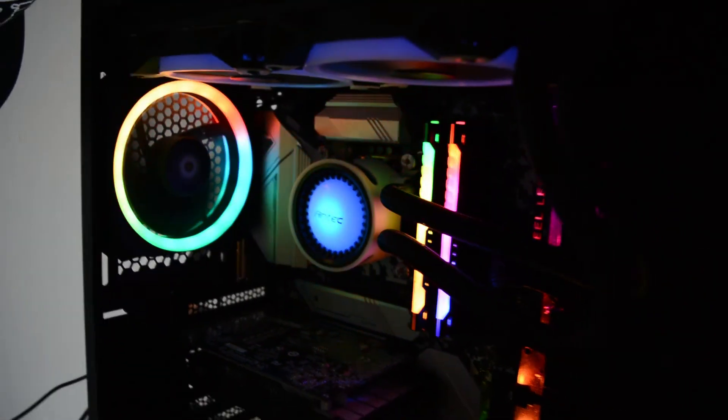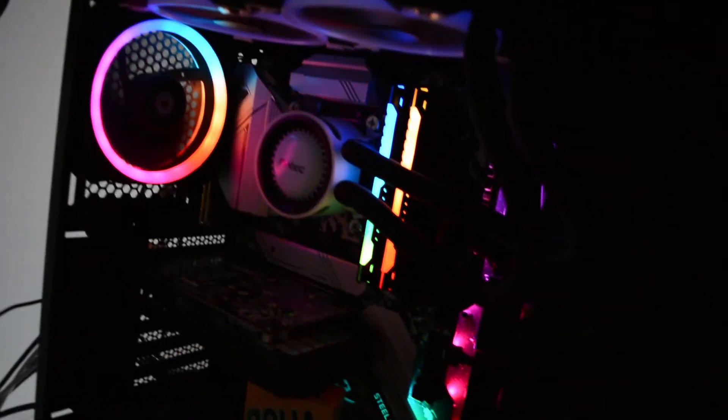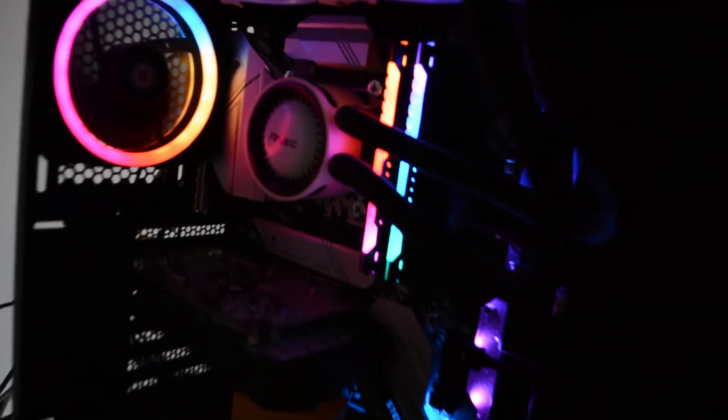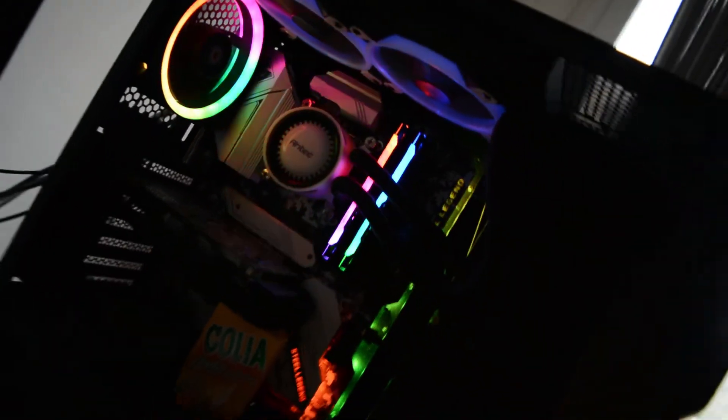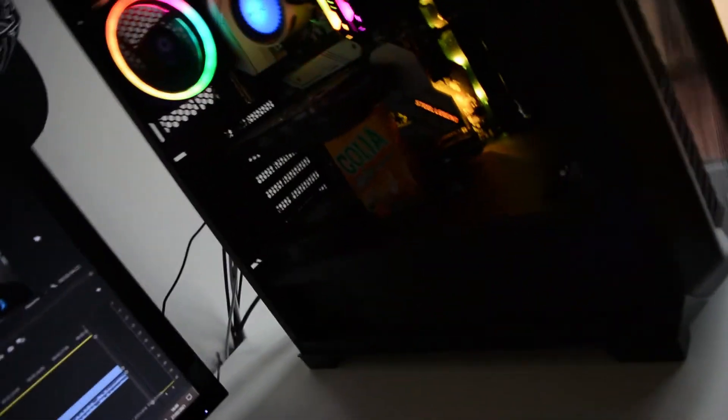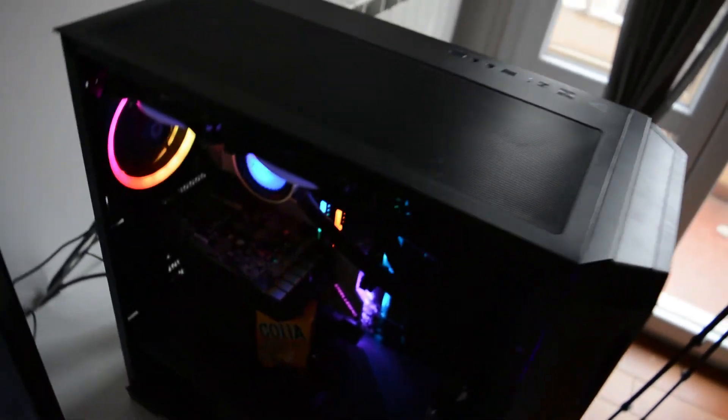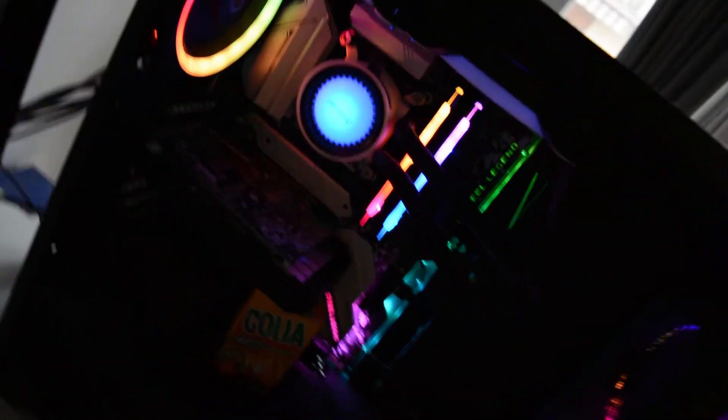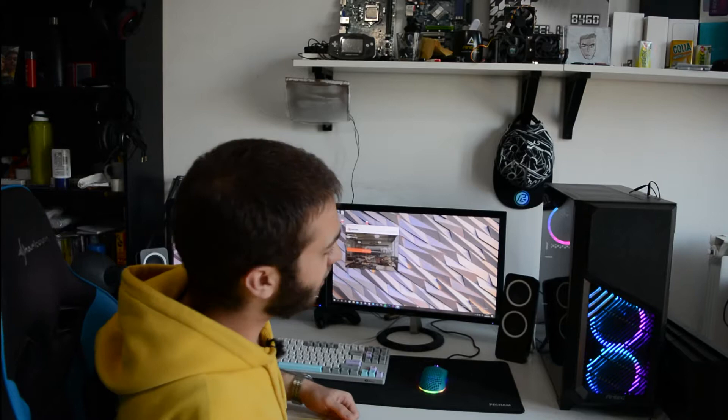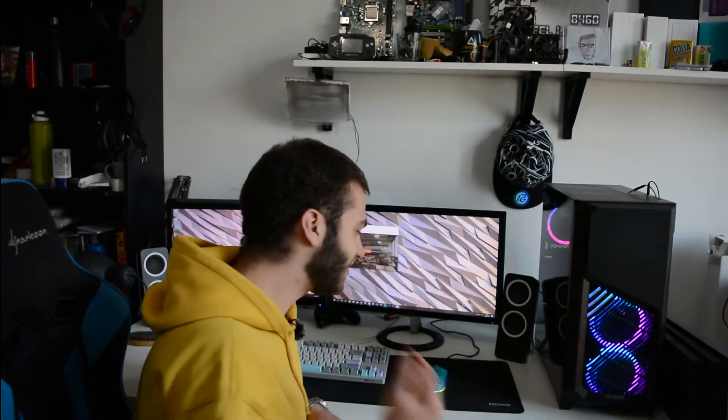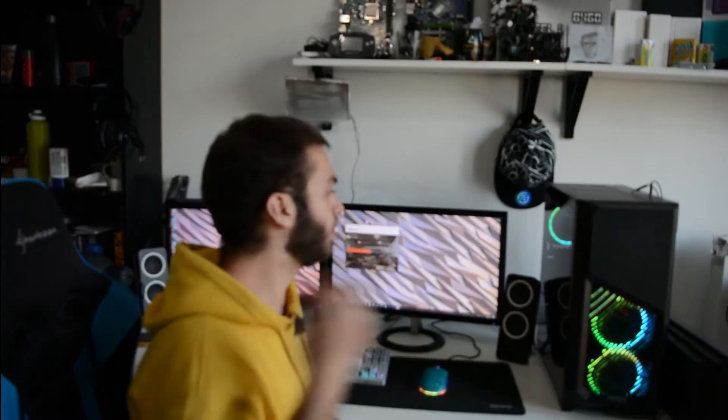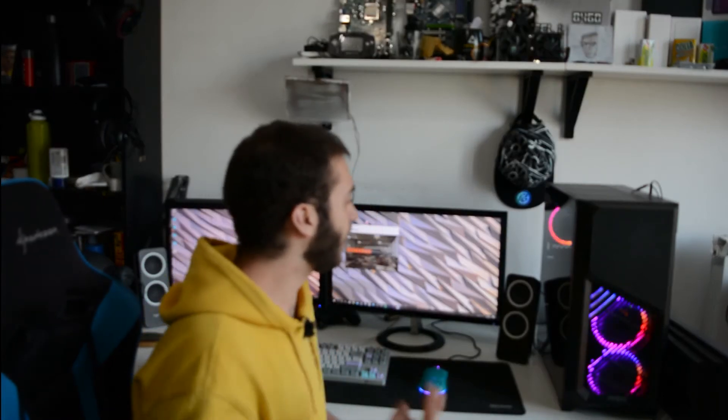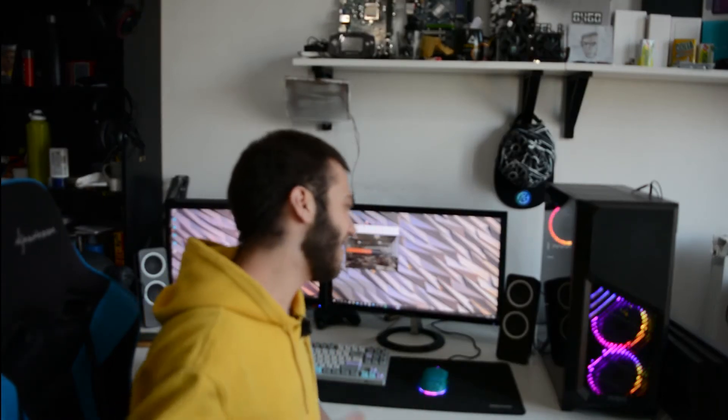Right here we have an i3-10100F, RX 460 from Gigabyte 4 gigs, the B460 ASRock Steel Legend, 16 gigs of Viper Steel RGB memory at 3200 MHz. For cooling, we have the Antec Mercury 240, which is awesome, the XB502 Flux from Antec also. As PSU, we have an HCG650 bronze full modular, 2TB of storage. And that's basically it. Let's get started.